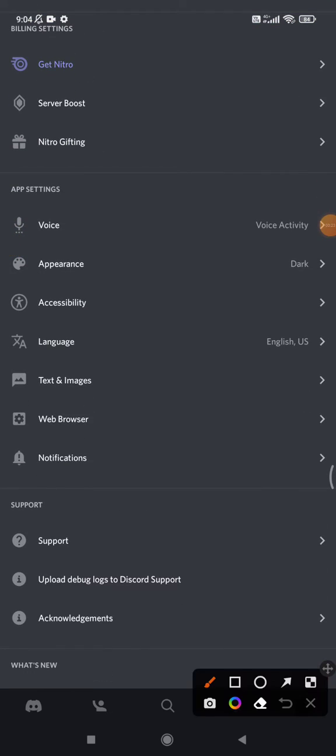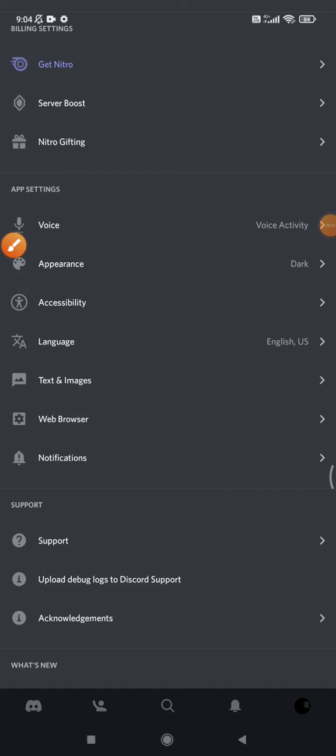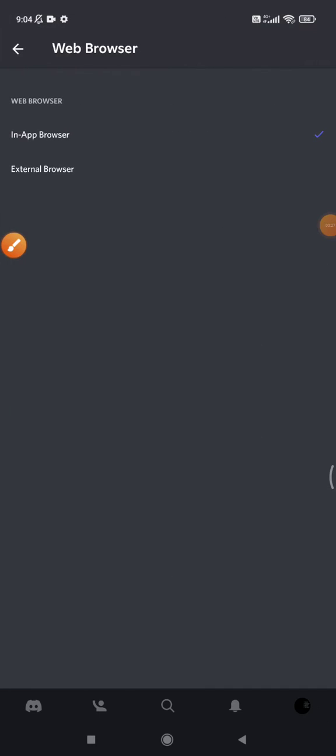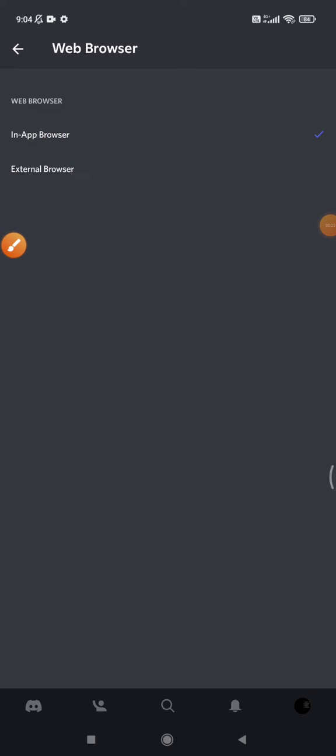Then you can find this Web Browser setting, and here you can choose which one you want to use: in-app browser or external browser. I prefer external browser because when I'm using my Google Chrome or your external browser...